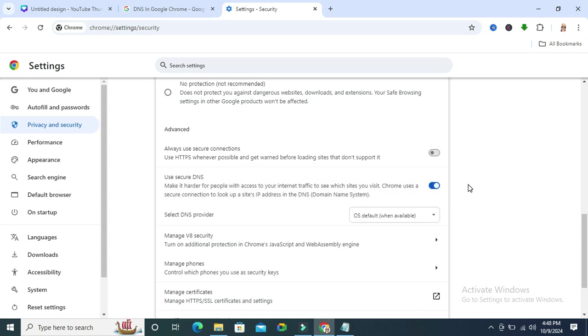Now use secure DNS is turned on and enabled in my Google Chrome browser.